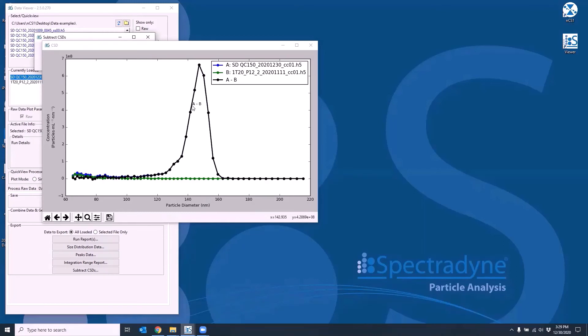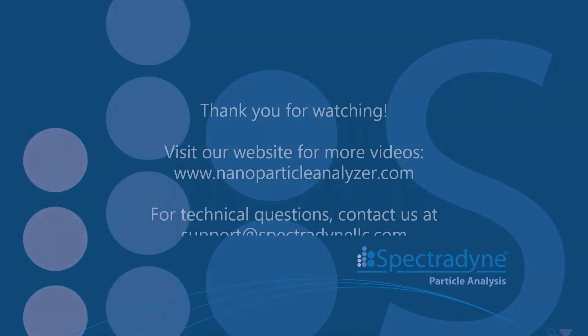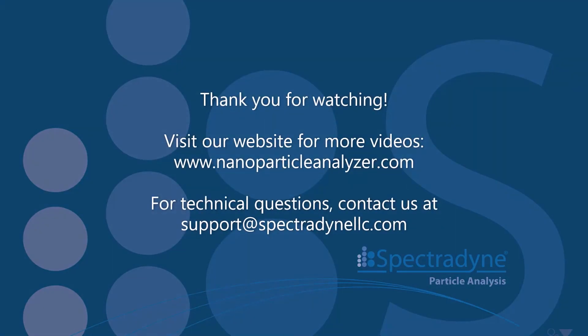You can customize the look of this plot as well as exporting the data to Excel by going to the subtract CSD dialog box. So I've shown you how to combine, save and export the data in the viewer software. I hope you find it useful.